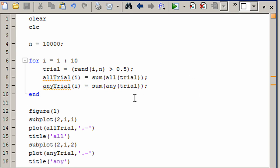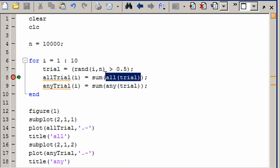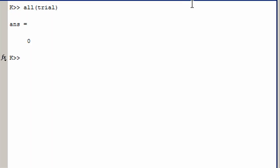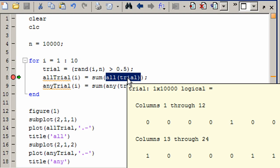I'm going to put a breakpoint right where we're calculating all of trial. Let's run it again. Let's look at trial — make sure that's what we expect. It's 1 through 10,000 and it does look random, so that seems to be okay. Now let's come in here and make sure all of trial looks right. And all is 0. Well that can't be right, because some of those are ones and we would expect like the fifth one to be true. So what's going on here?